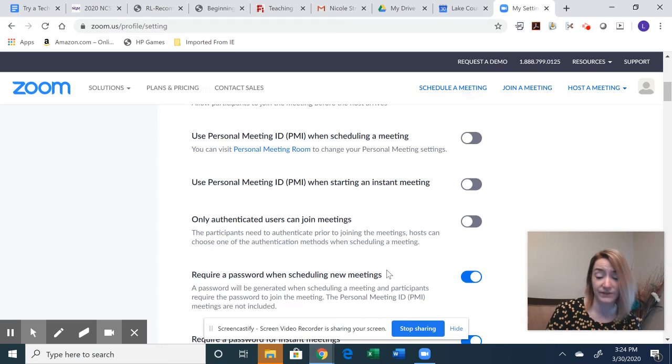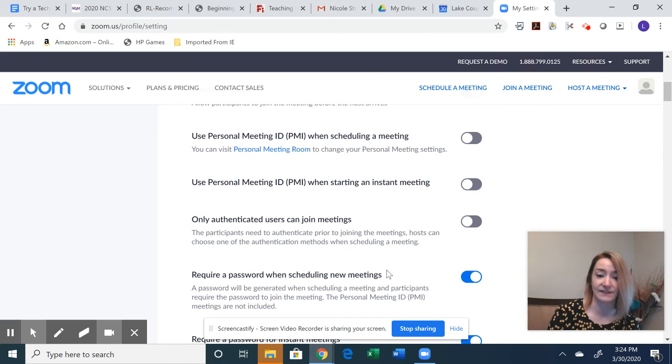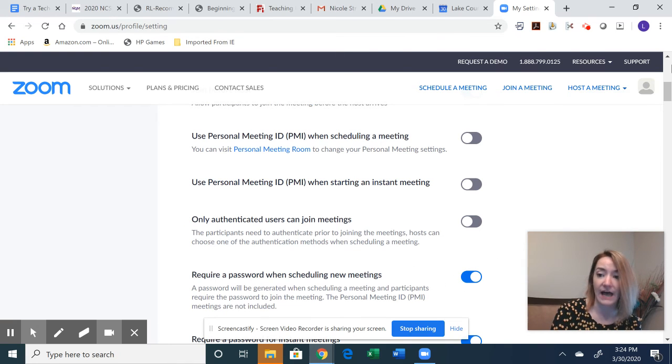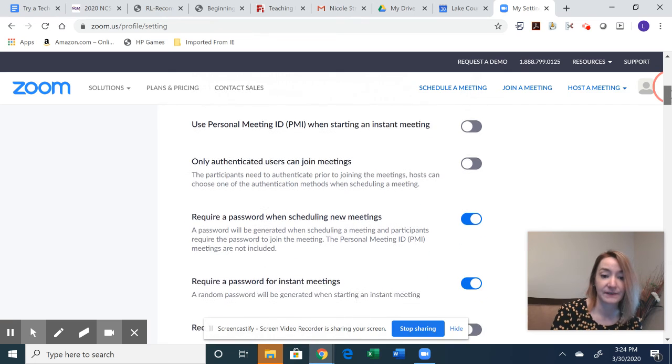And we don't want that to happen with our students, obviously. So requiring a password can be really helpful for that purpose.